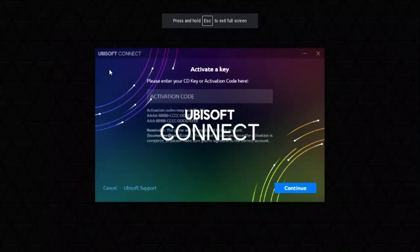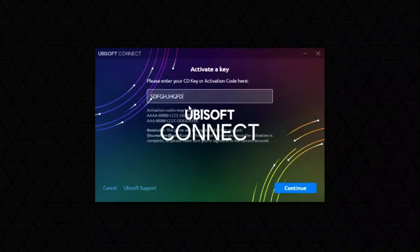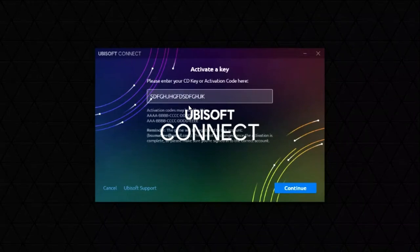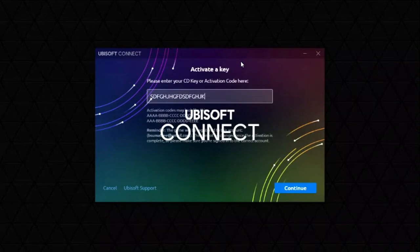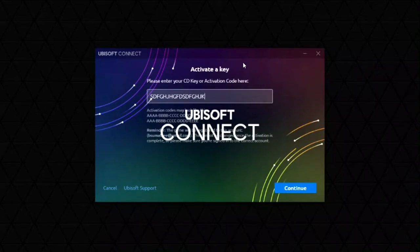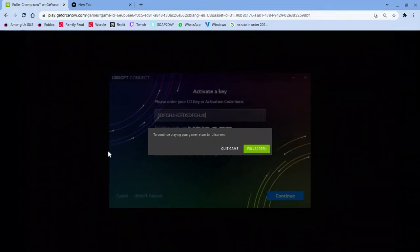The new Ubisoft Connect activation code. It's pretty annoying. I only know the code. Sorry for that, but I'll show you how to solve this problem.